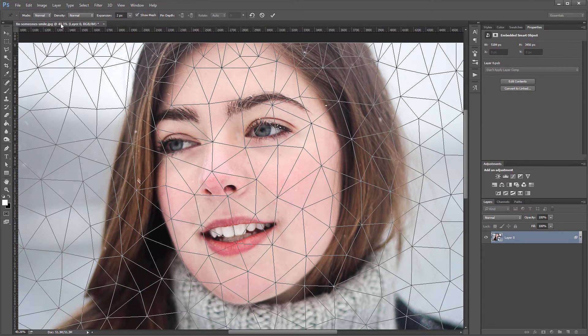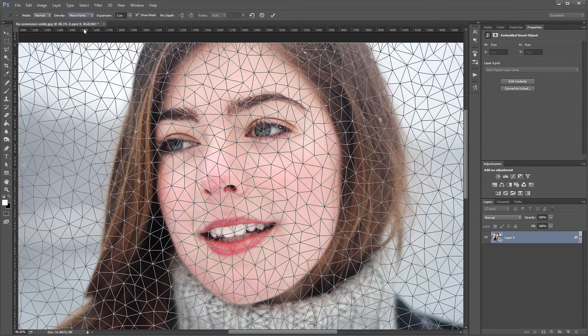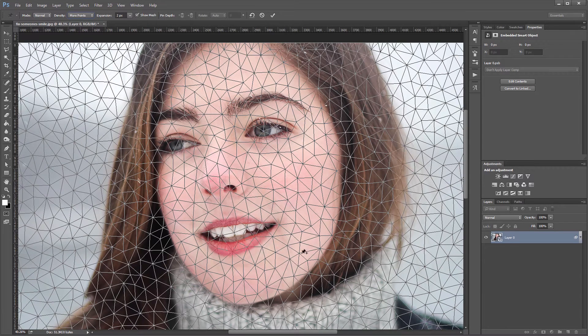And then I'm going to come up here and under Density I'm going to change it from Normal to More Points, and that will create a more dense mesh on our photo.